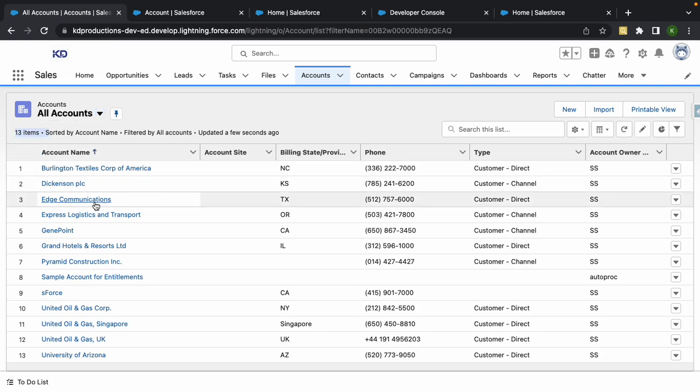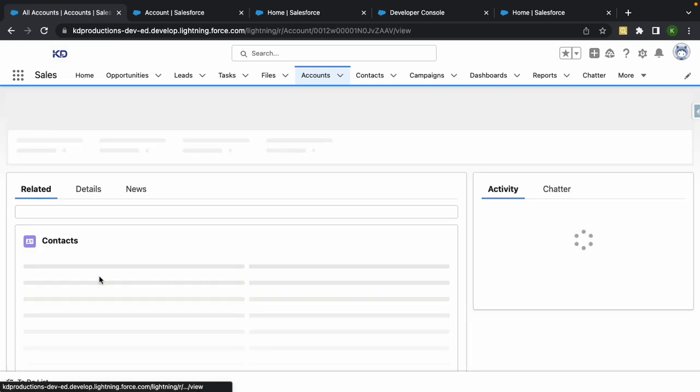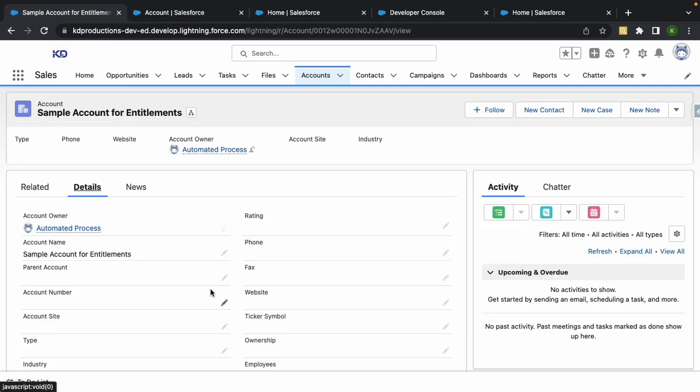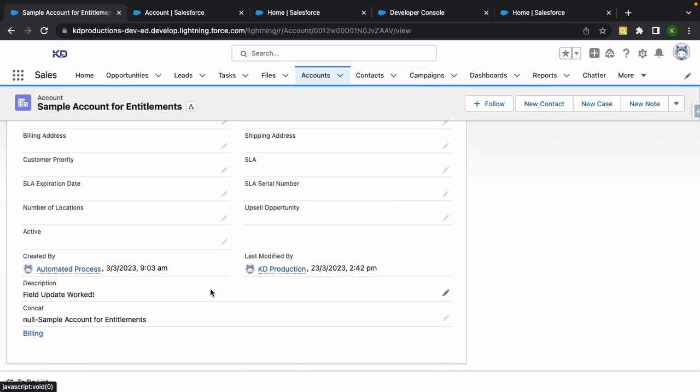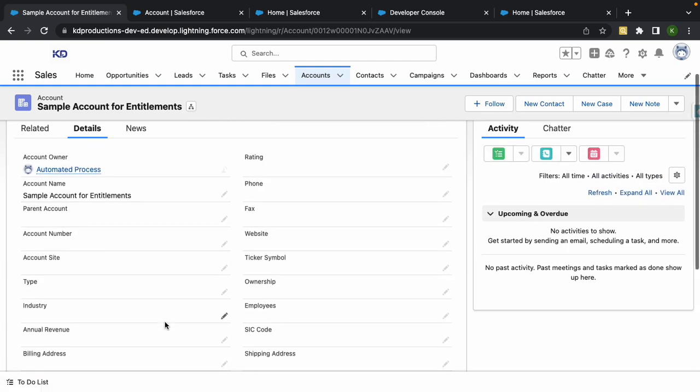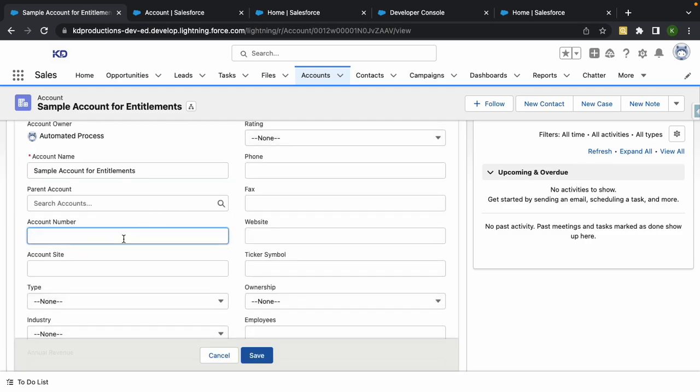If I go to accounts, you'll see that I've got 13 accounts in the system. Let's just pick any random one. We'll pick number eight down here, go to details, scroll down to the bottom. You can see dash sample account, so that means it doesn't have an account number.